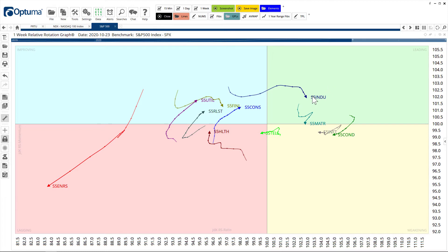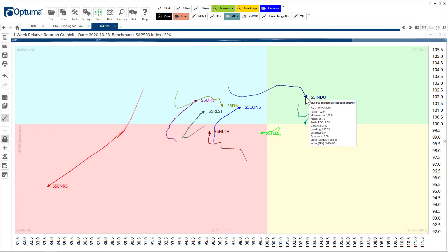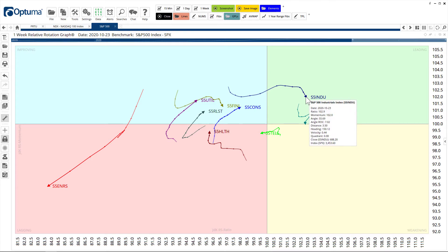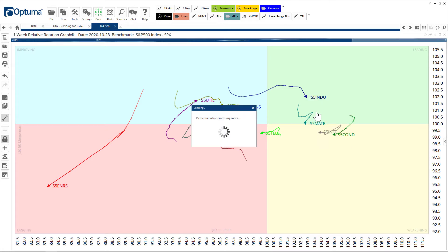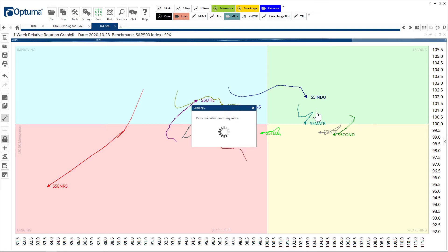We can right-click on any of these. This is the industrials that moved into the leading quadrant. We can right-click and then display industries and it's now going to go to Bloomberg and get the next level down. Level two for the industrial sector and display on an RRG. We can do this with watch lists or any type of chart as well.